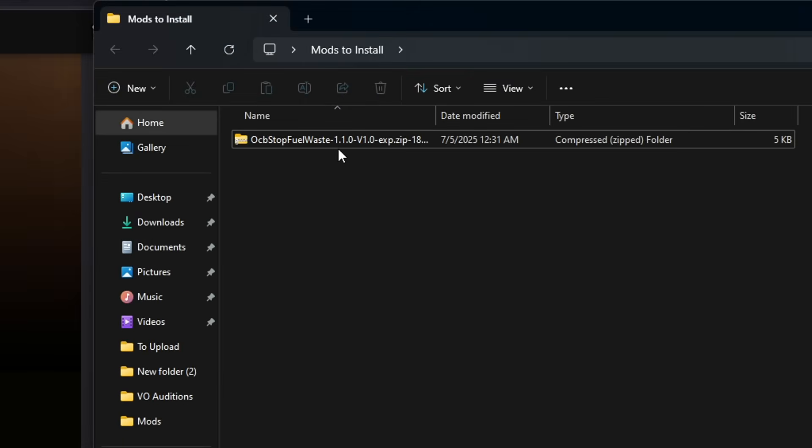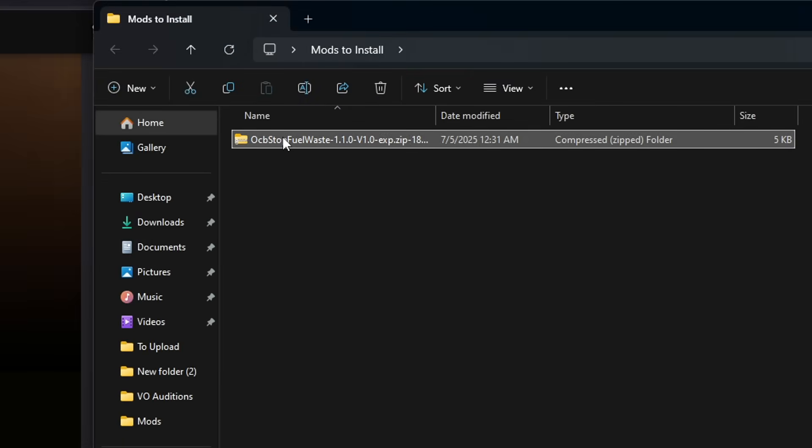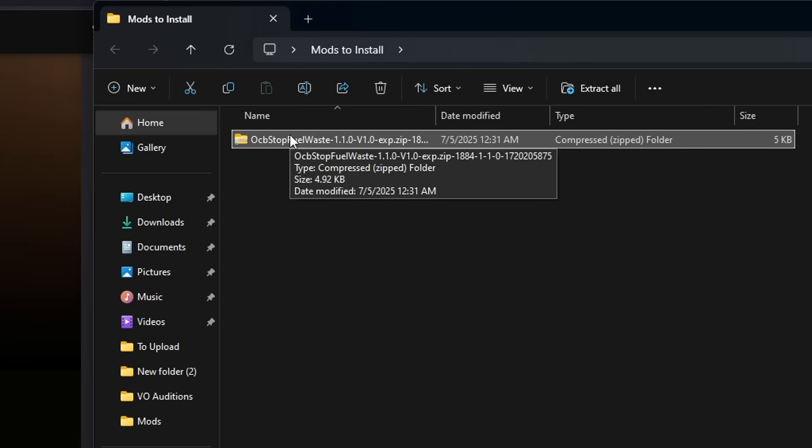So now inside my mods to install folder, you're going to see I have the stop fuel waste mod here. This is important. Each mod you download, no matter where you download it from, is going to come inside a compressed folder. That's basically a folder within another folder. If you decide to just use this file right here, 7 Days won't recognize it. It won't do anything. It won't work.